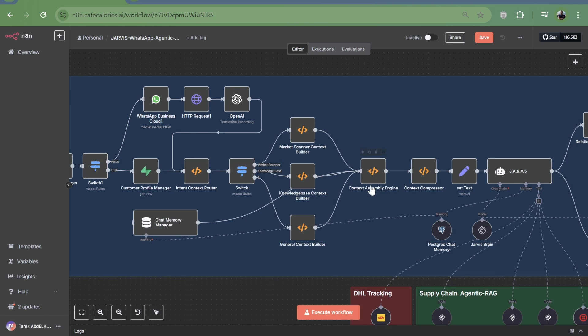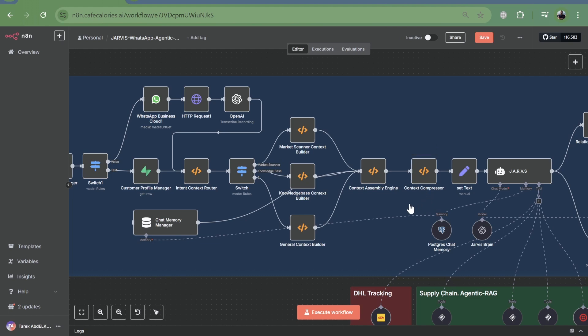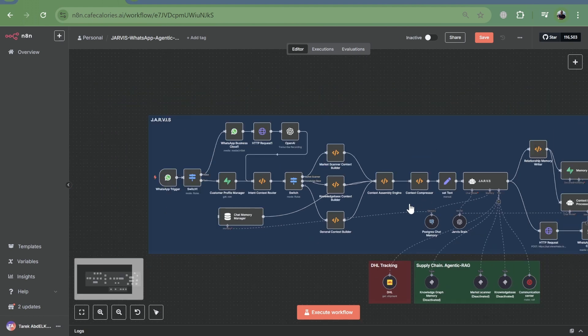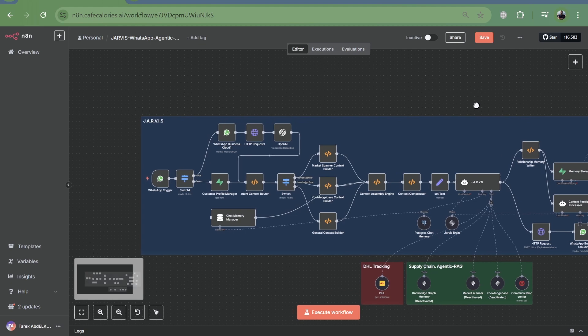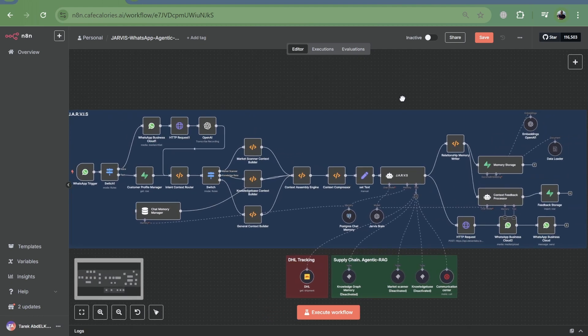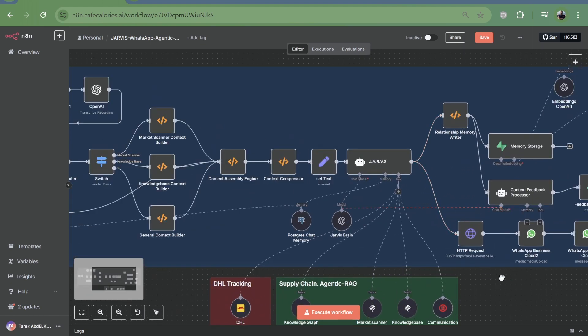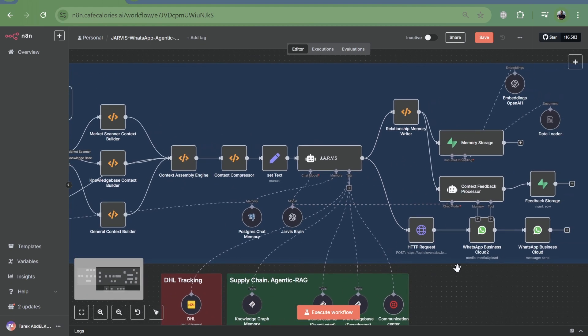But we don't stop there. The context assembly engine brings all these dynamic pieces together, including conversational memory, to create a comprehensive context. And crucially, the context compressor ensures we stay within token limits, intelligently summarizing information without losing critical details. This is token efficiency and context window optimization at its best. And finally, the feedback loop.